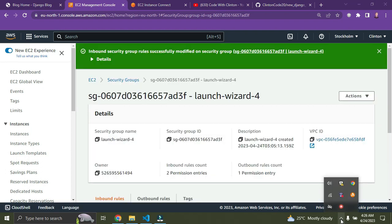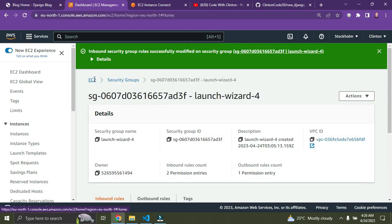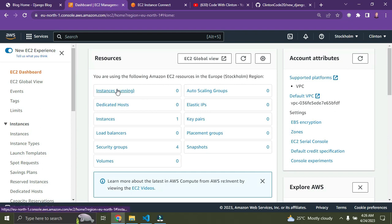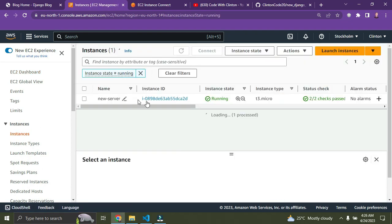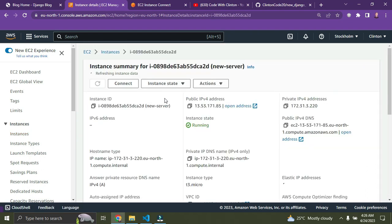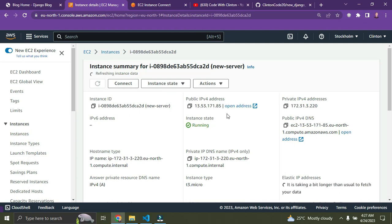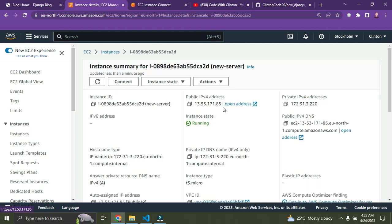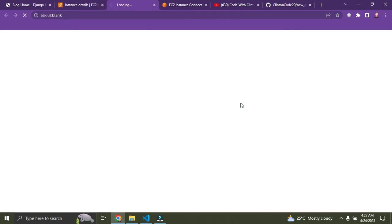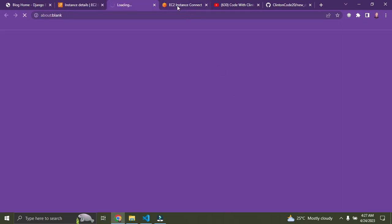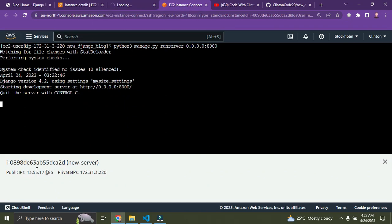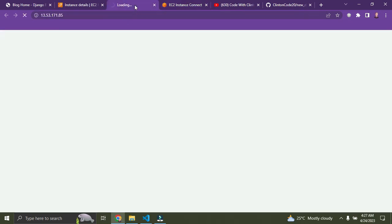Go back to EC2 Instances, click on the instance ID. You can see the public IP address — click on the open address link, or copy the public IP shown here.